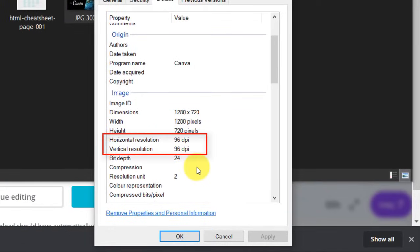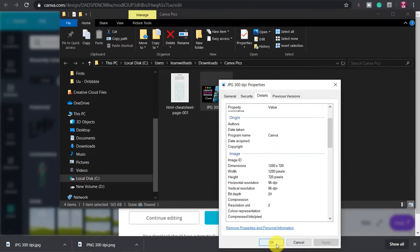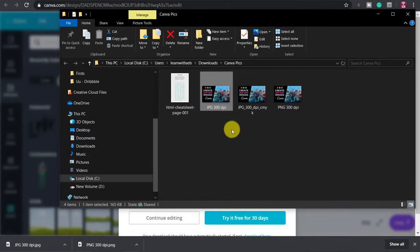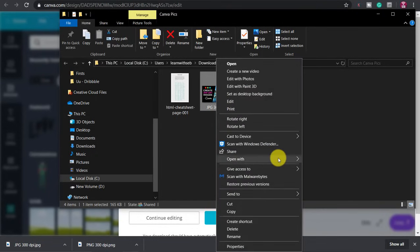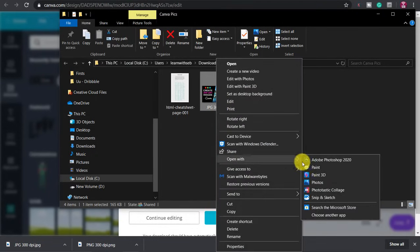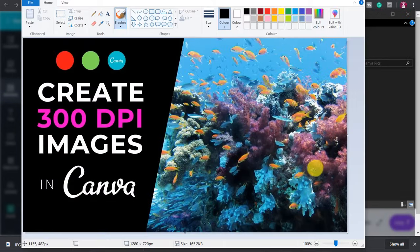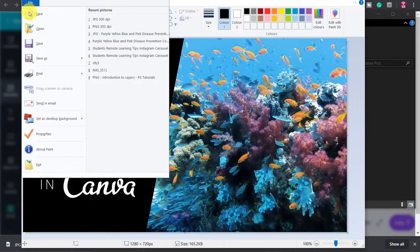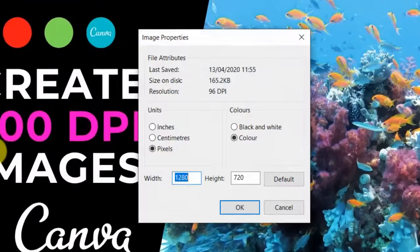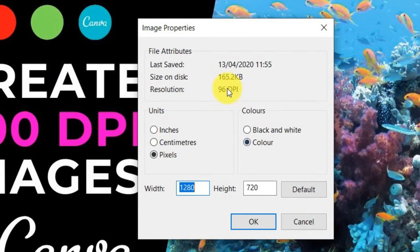Alternatively you can open the image in paint, click file, properties and you can see this JPEG is only 96 DPI.